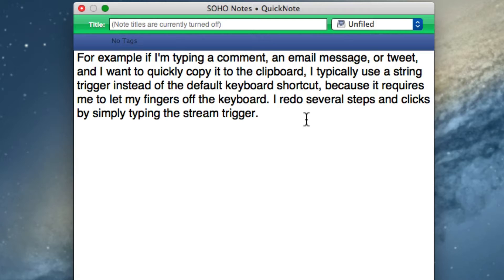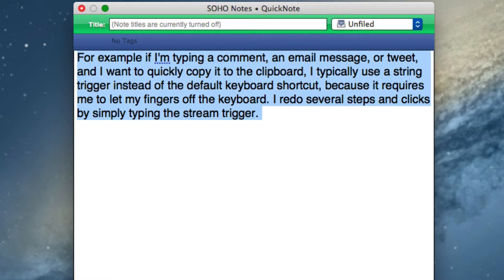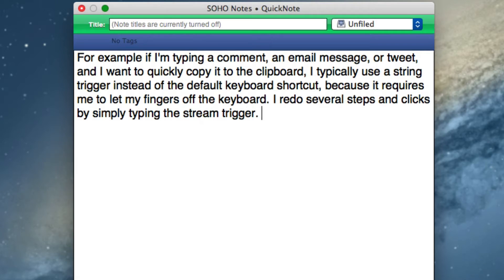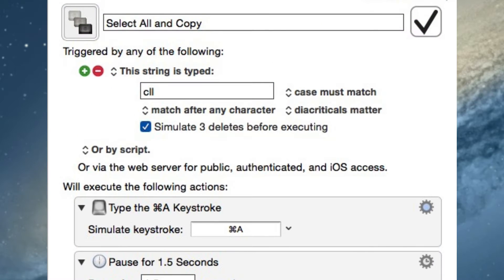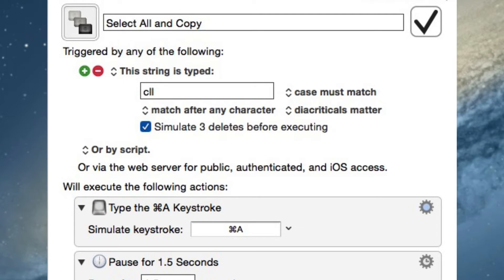I've talked about string triggers on my Mac Automation Tips website. All you have to do is type the string trigger that I've assigned, which is CLL, and it selects that text you just saw and copies it to the clipboard. I don't have to stop and do Command-A and then Command-C or lift my fingers off the keyboard. There is a document that you can download to get the instructions for how to put this together for yourself in Keyboard Maestro.